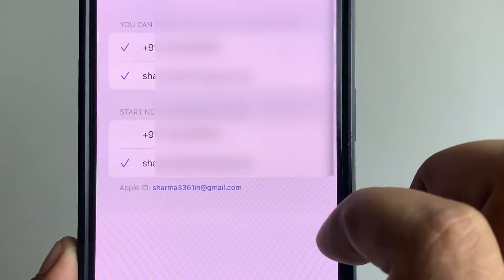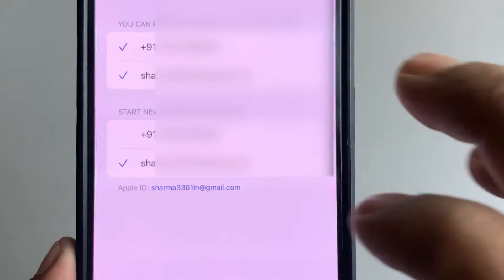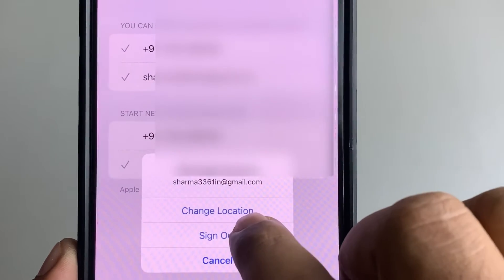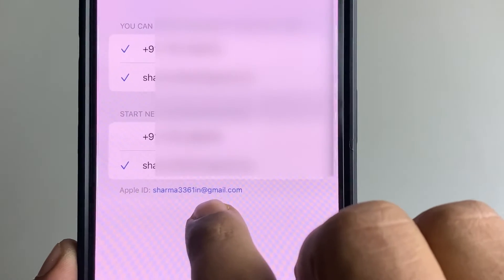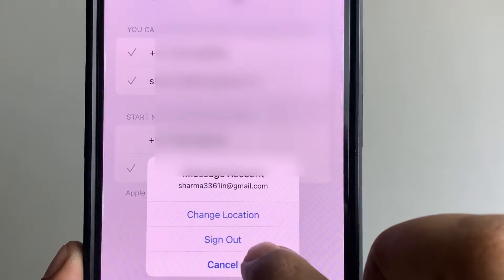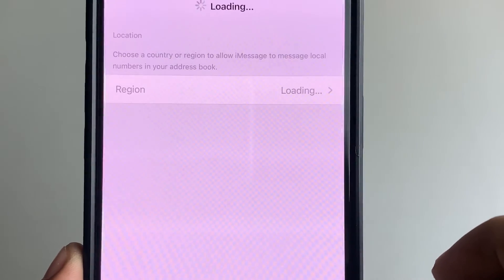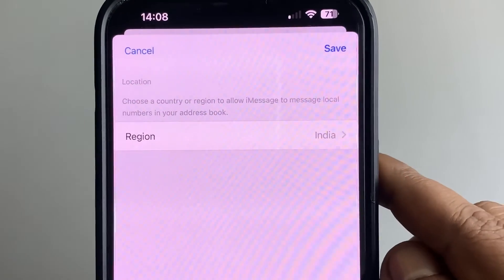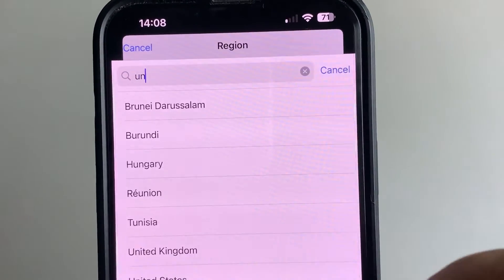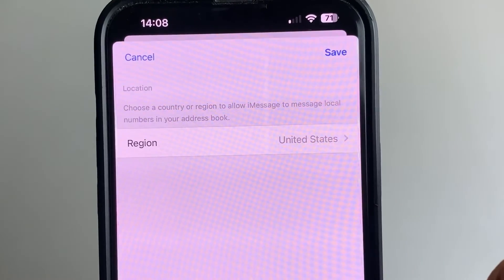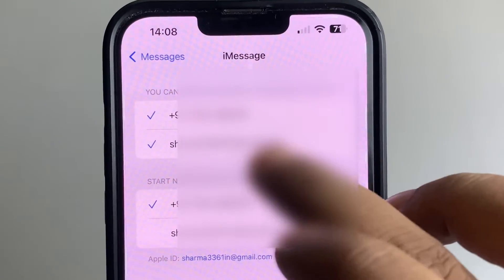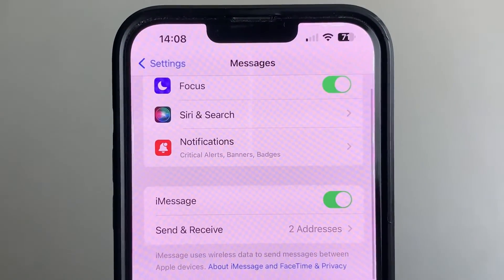Tap on 'Send and Receive' and make sure the required options are selected. Then tap on Apple ID and tap 'Change Location'. Tap on the blue link and select 'Change Location'. If you are trying iMessage from an unsupported country, change it to a supported country, then tap Save and go back.